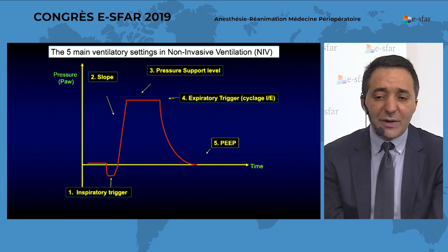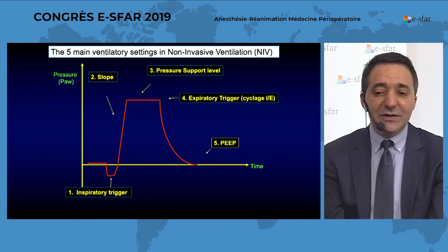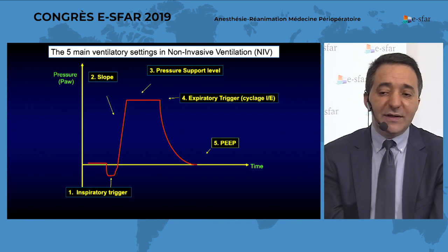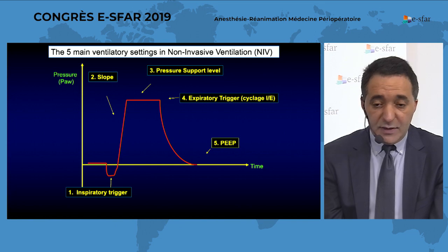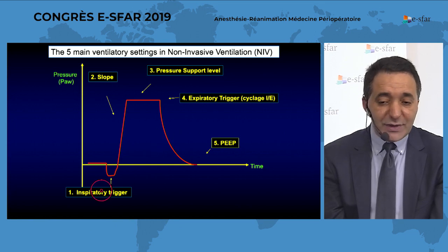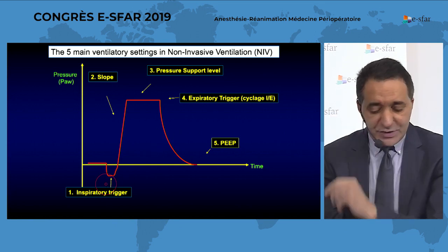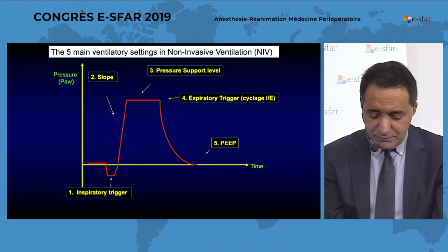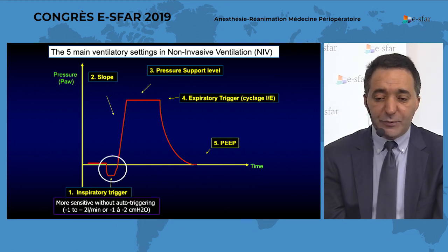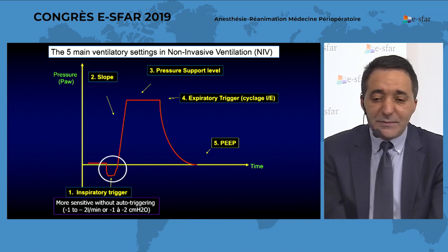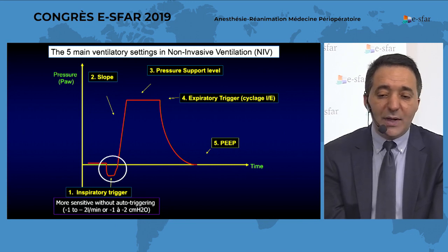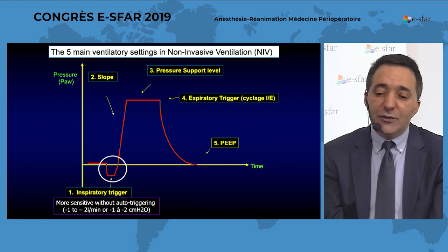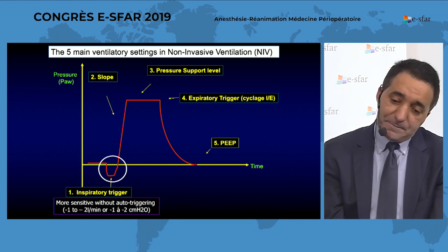This slide summarizes the five main ventilatory settings to consider when using non-invasive ventilation. The first is the inspiratory trigger — the level at which the machine delivers positive pressure. On the best machines, it should be set at the most sensitive value without auto-triggering, or simply set at minus one or minus two, both in flow or pressure trigger.